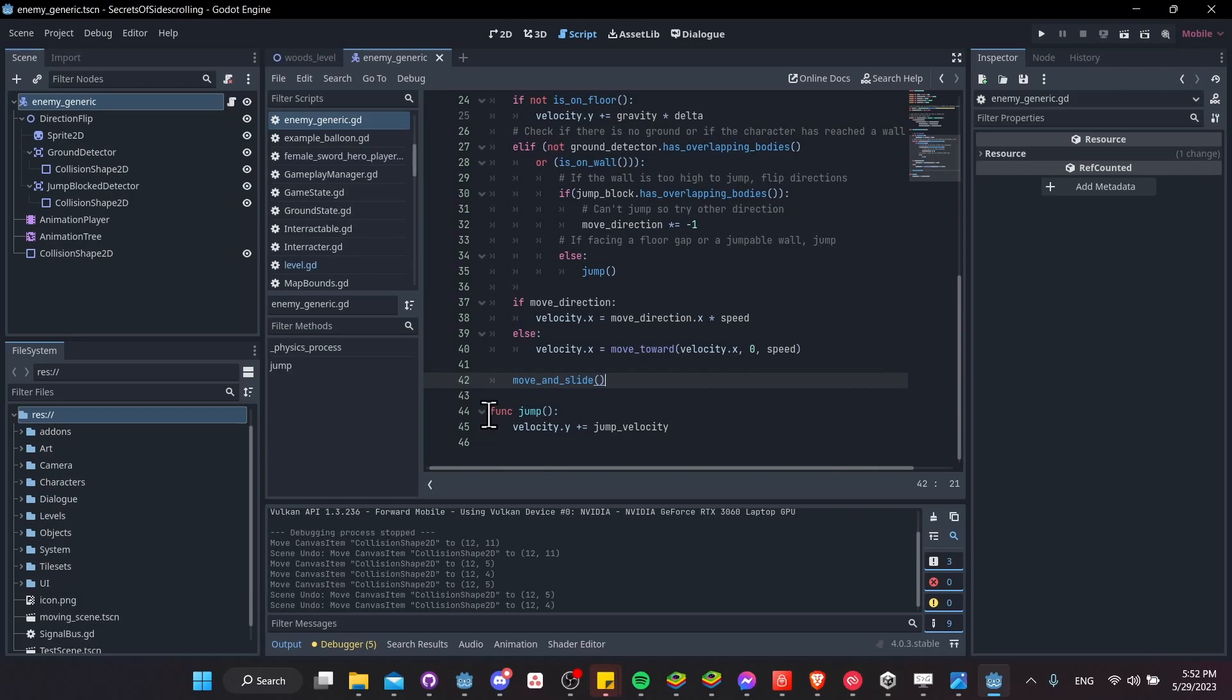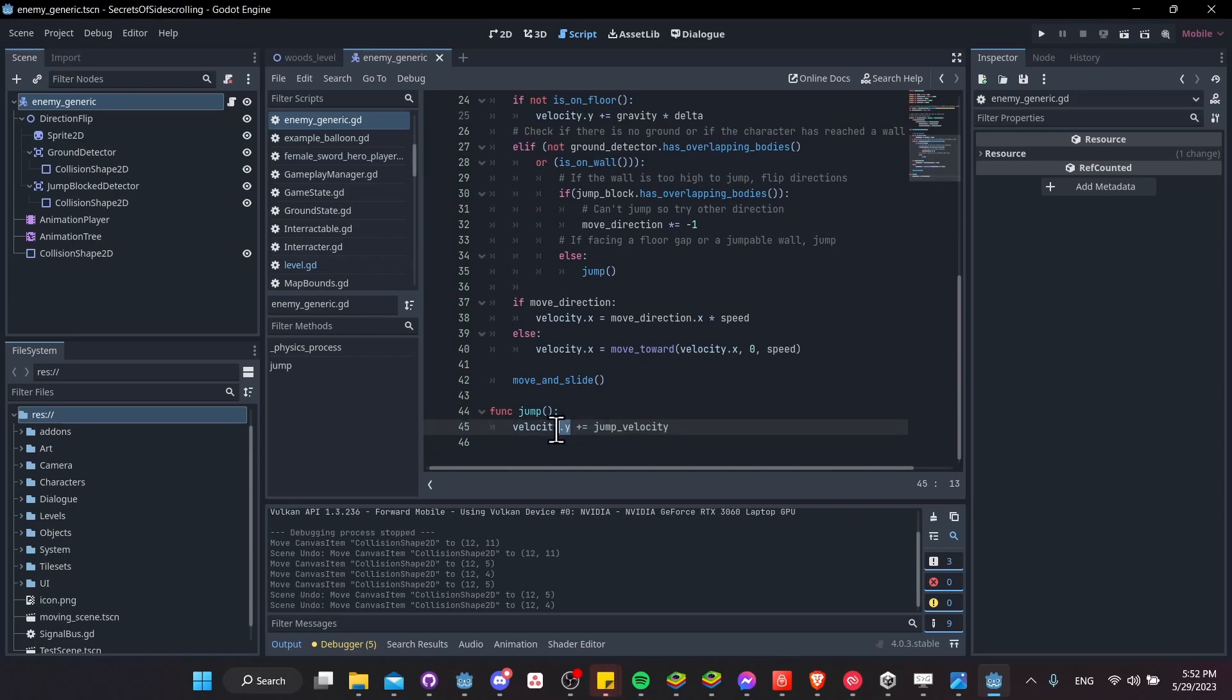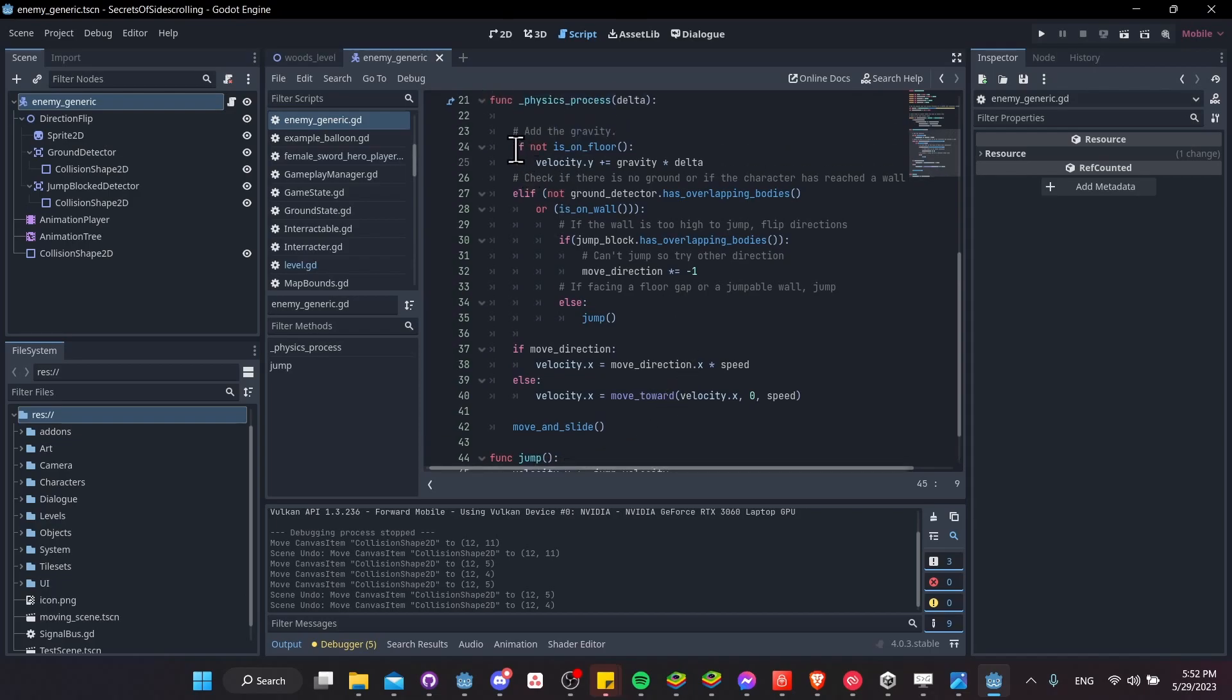And the last bit here is just the jump function, where we add the jump velocity instantaneously. So we don't factor delta in here or anything, we're just adding 300 to the y velocity. And that's going to decrease, of course, from the gravity while the character's in there.